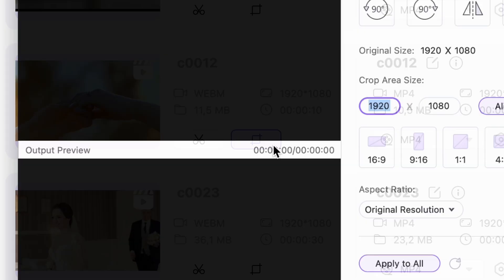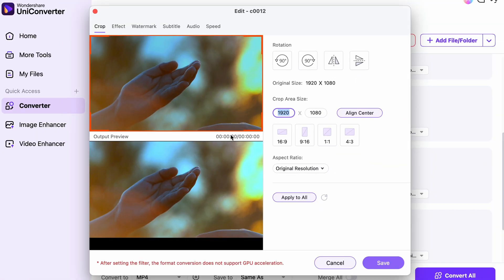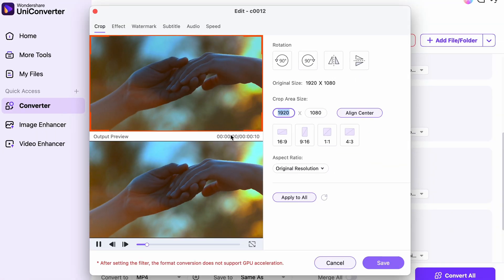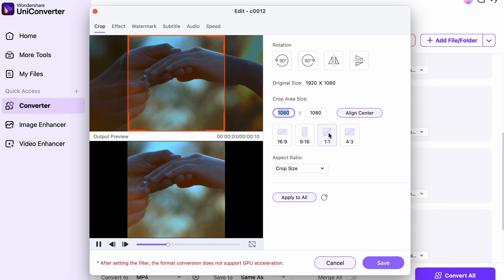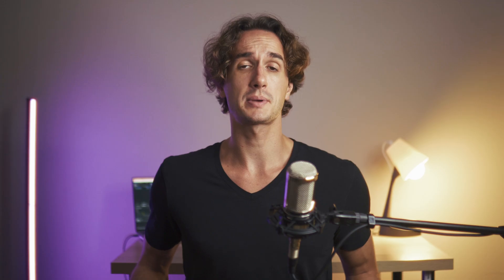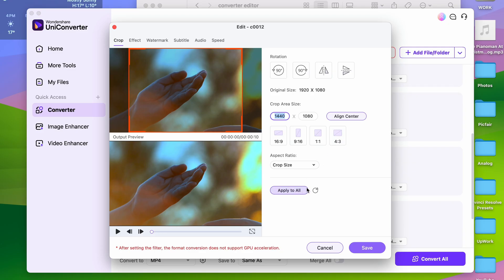It's very simple to do. Just click on the crop icon right over here. In this window, either choose a preset aspect ratio or set it up manually, and then you can apply the same setting to all of your clips on your batch list.